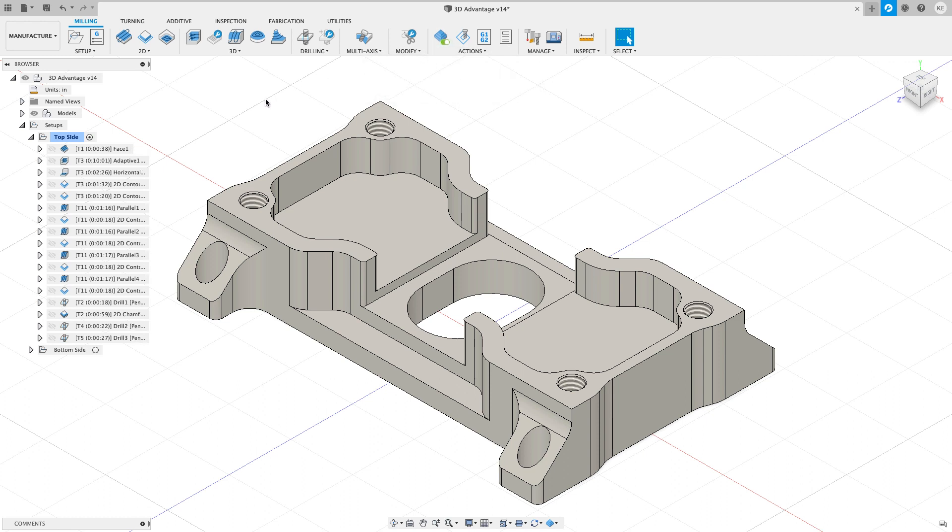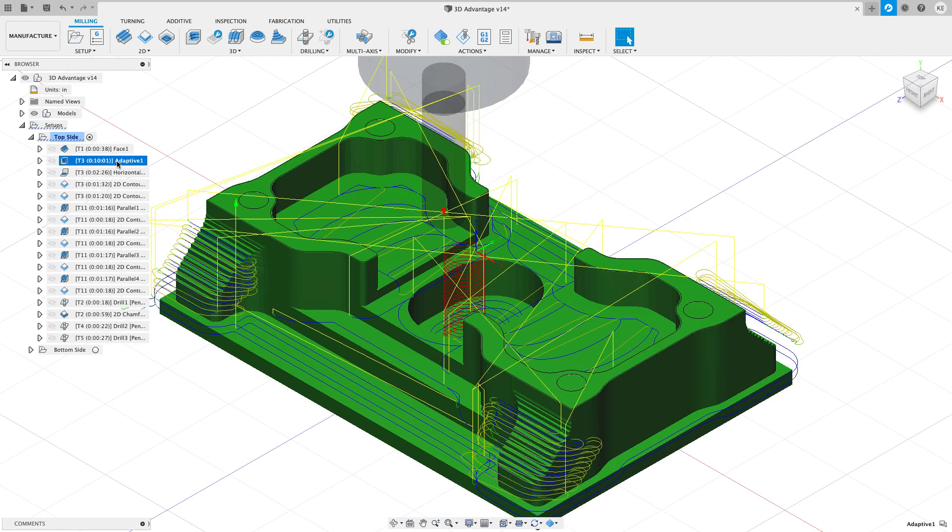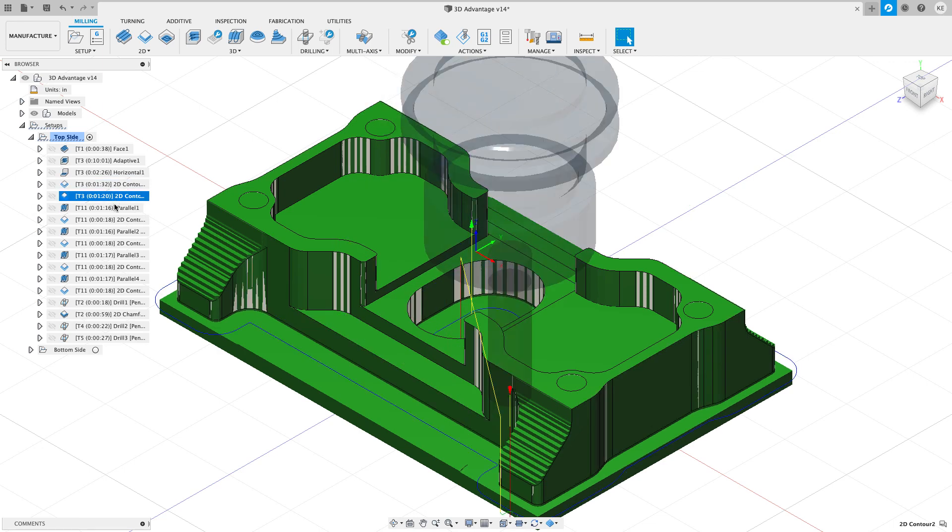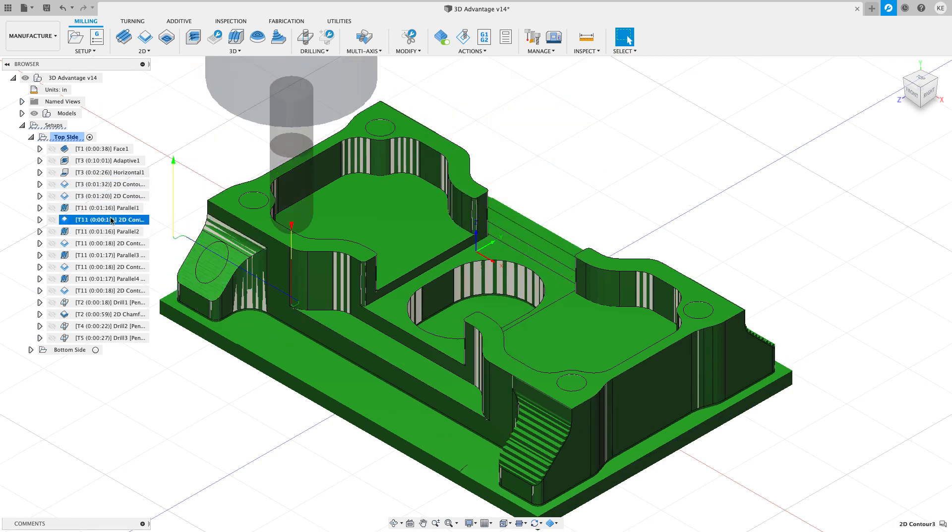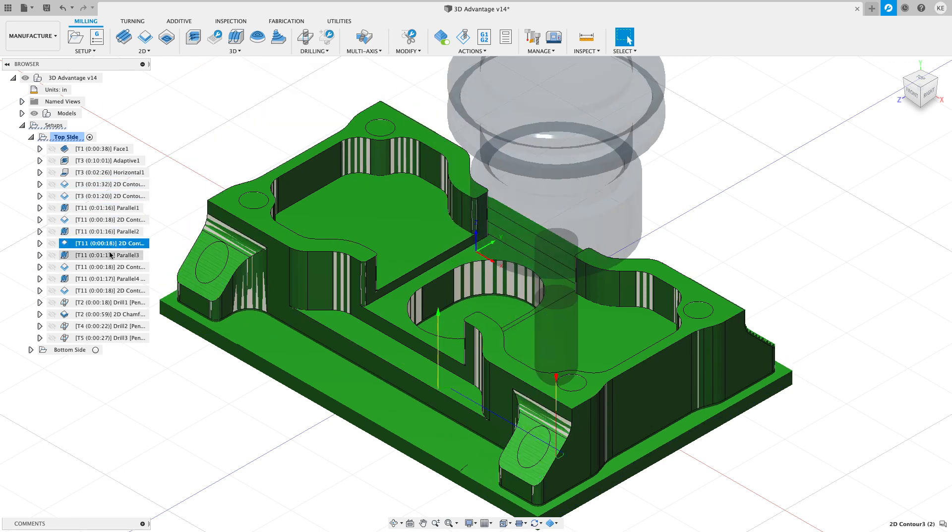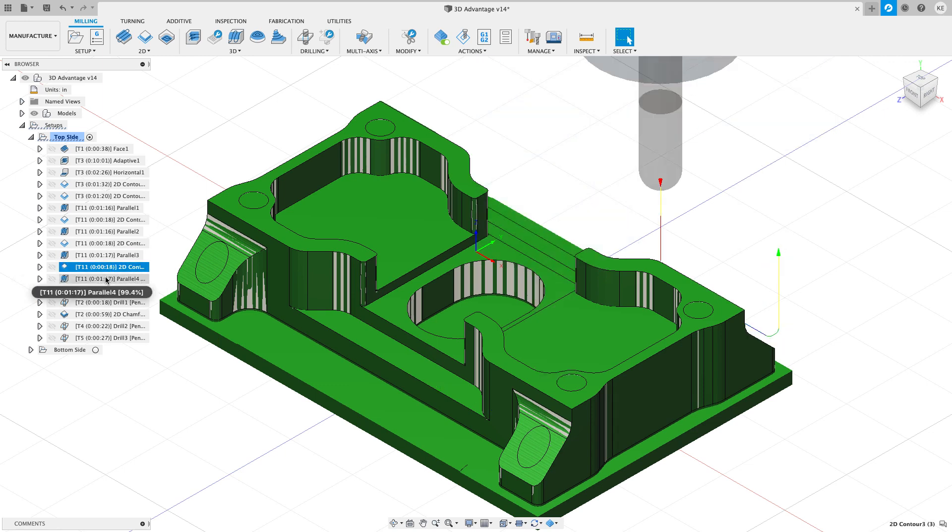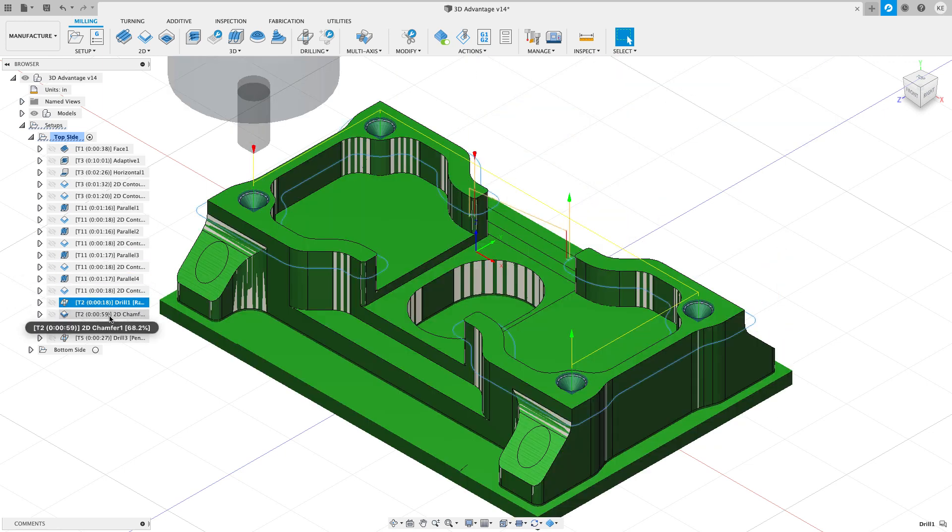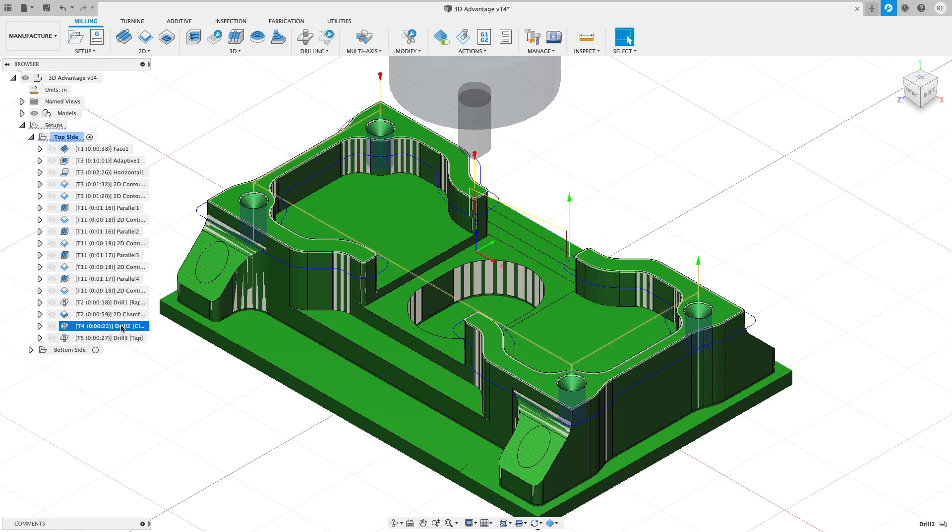And now what will happen is as I click on my different operations, we'll see the stock being removed as we click on the different things in our browser here. So you can see every time I click on a toolpath, a little bit more stock gets removed and something changes. We're going to start to see some of the chamfers and the drills and the taps and everything like that get done.